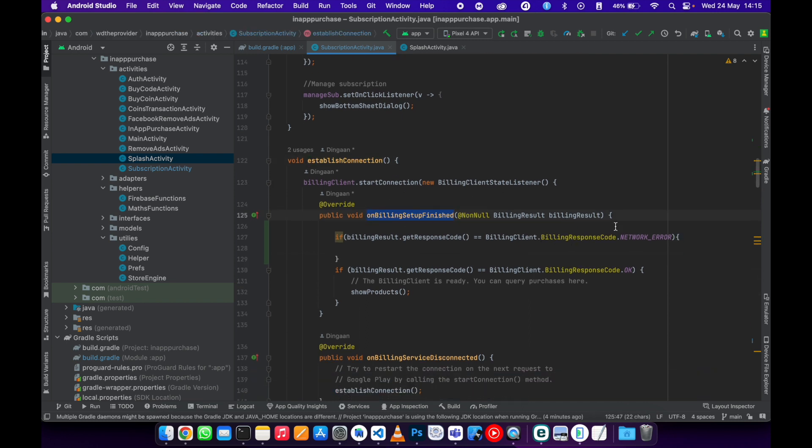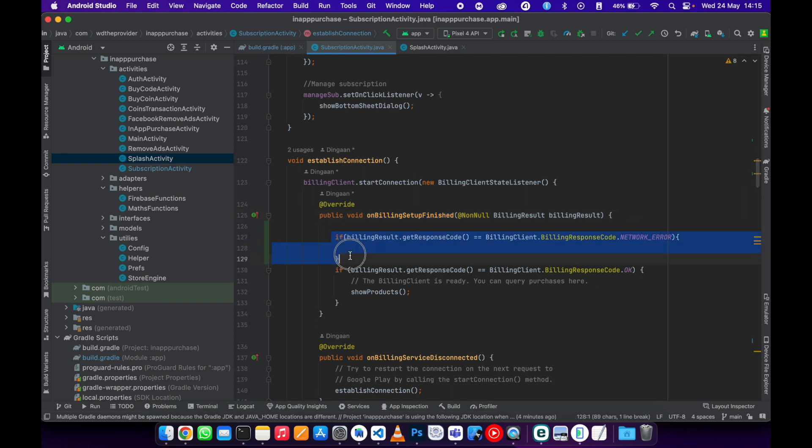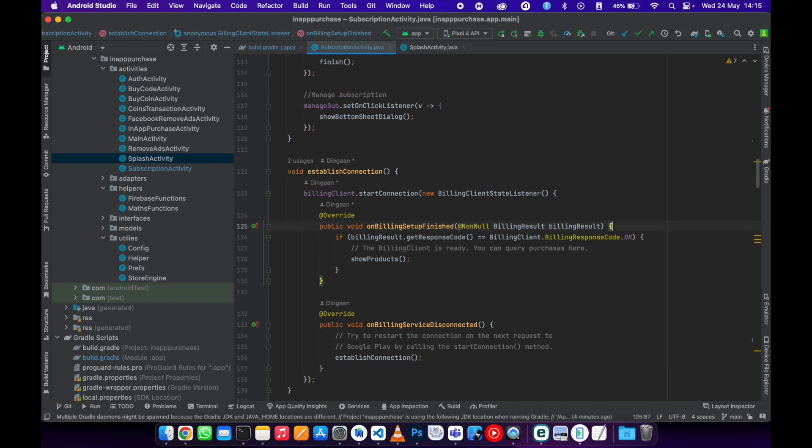So if there's a network error, you just need to write a toast there and notify the user.